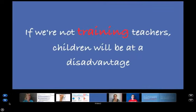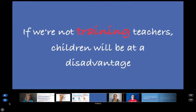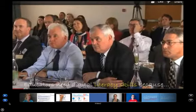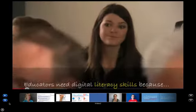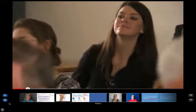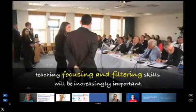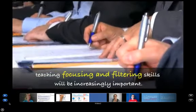One thing we wanted to show — we wanted to show many things — but we wanted to show teacher training: teachers getting the training that they need in order to use the technology the kids will be using in the future.